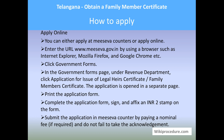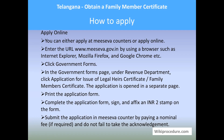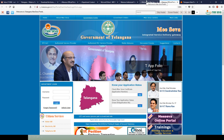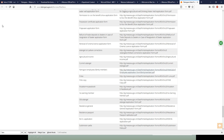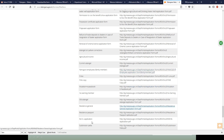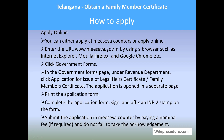You can either apply at MeSeva counters or apply online. Enter the URL meeseva.gov.in using a browser such as Internet Explorer, Mozilla Firefox, or Google Chrome. Click on 'Government Forms.' You will be directed to a page with application forms for different procedures. Download the family member application form, complete it, sign it, and affix a two-rupee stamp on the form. Submit the application at the MeSeva counter by paying a nominal fee if required, and do not forget to take the acknowledgement.